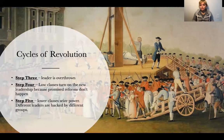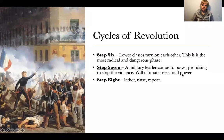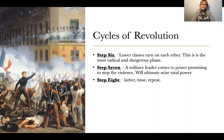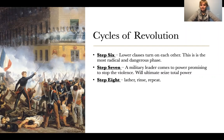Different factions back different leaders and it gets very violent. Step 6: The lower classes then turn on each other. Different lower-class groups try to install their own leaders, and there is more and more violence. This is the most radical and dangerous phase — hundreds of thousands of people are killed. In France it's called the Reign of Terror; in Russia, people are literally lined up and shot.